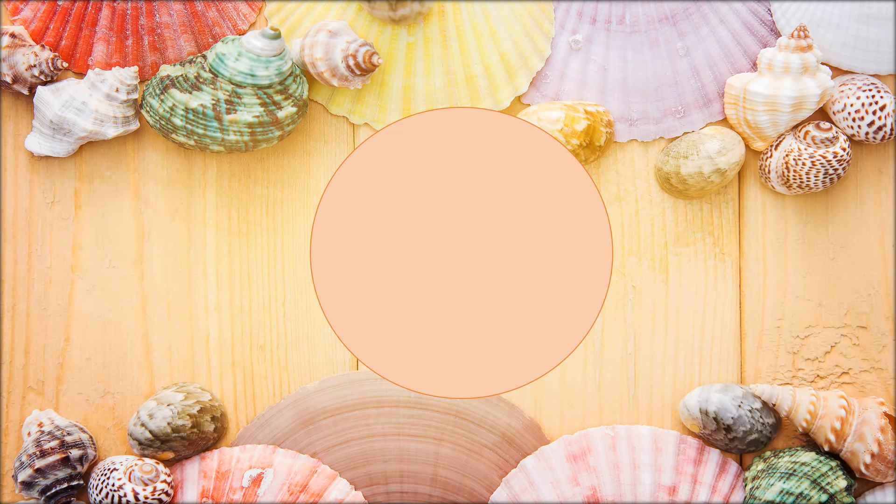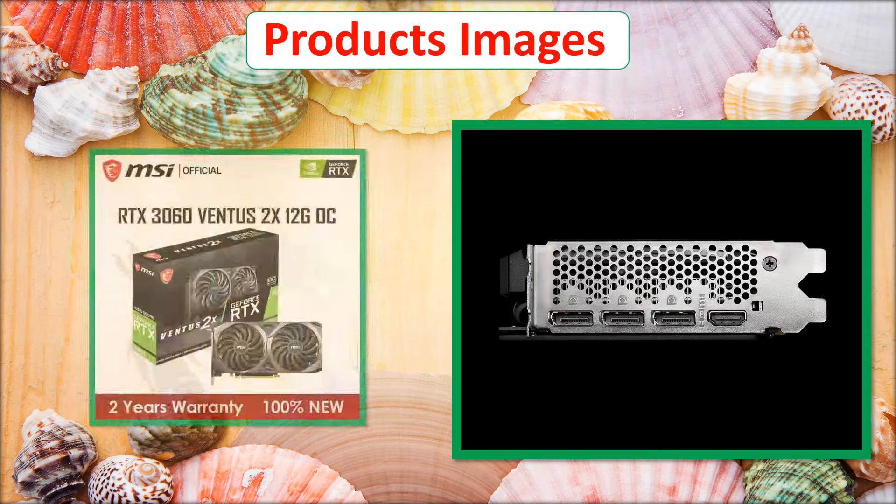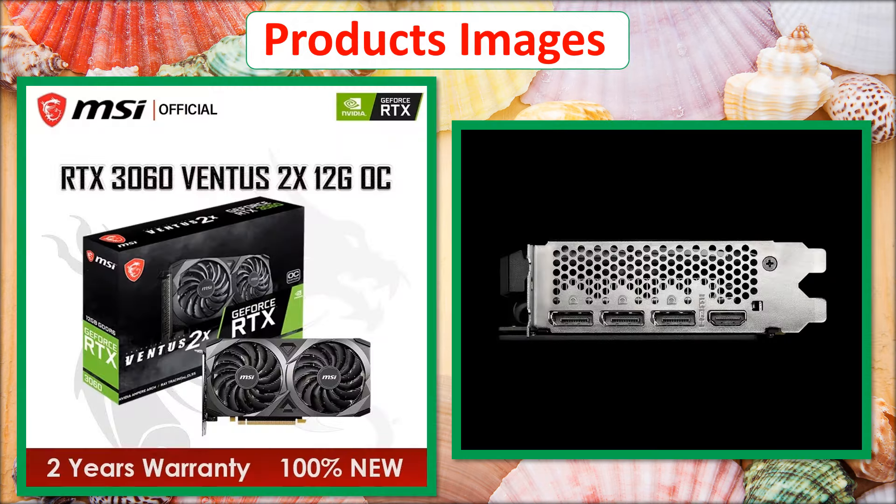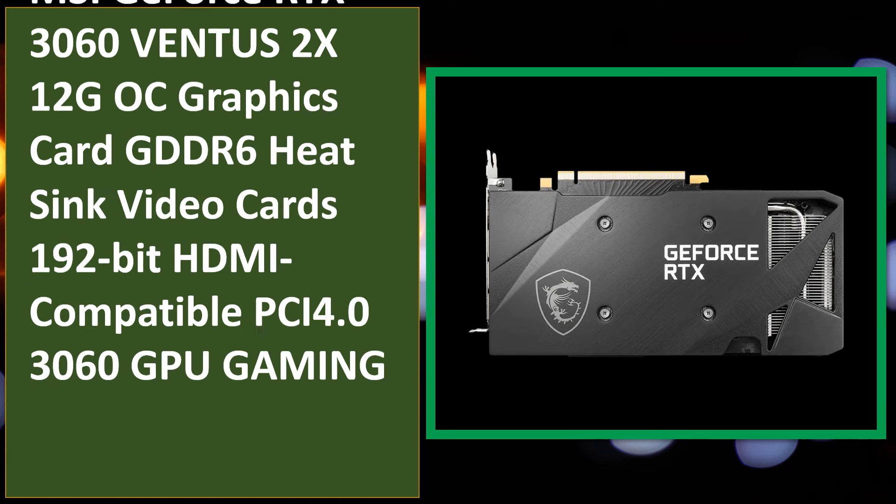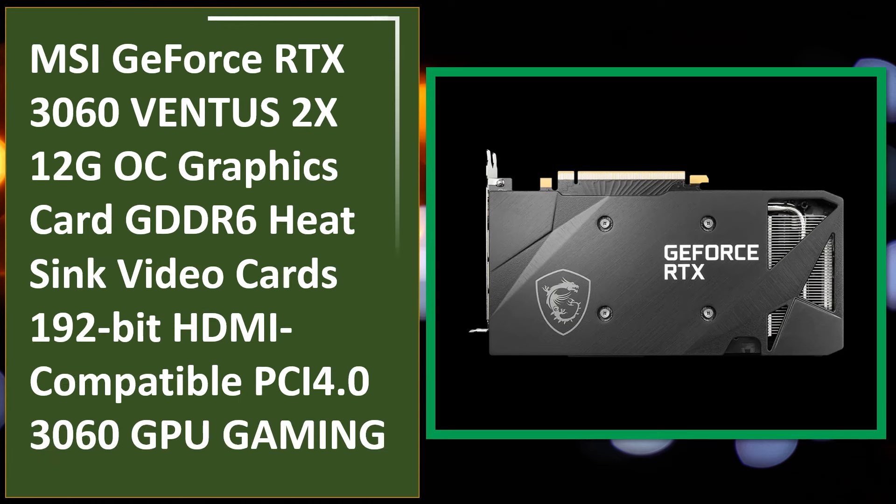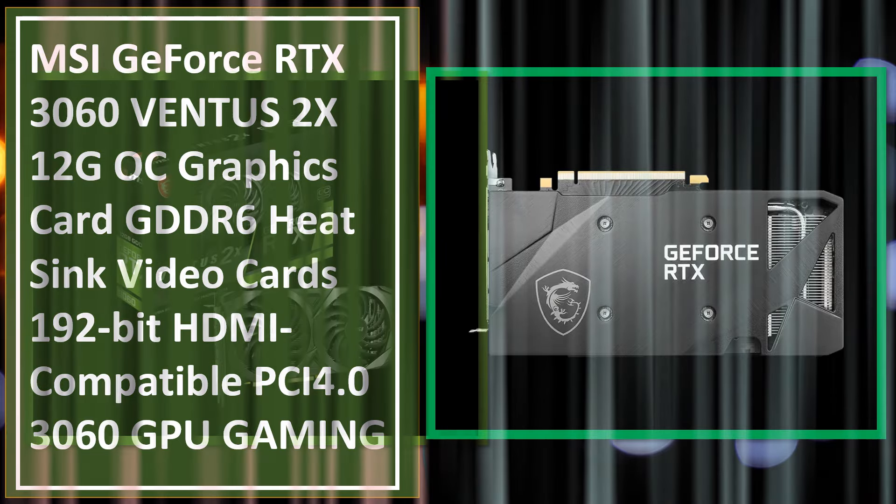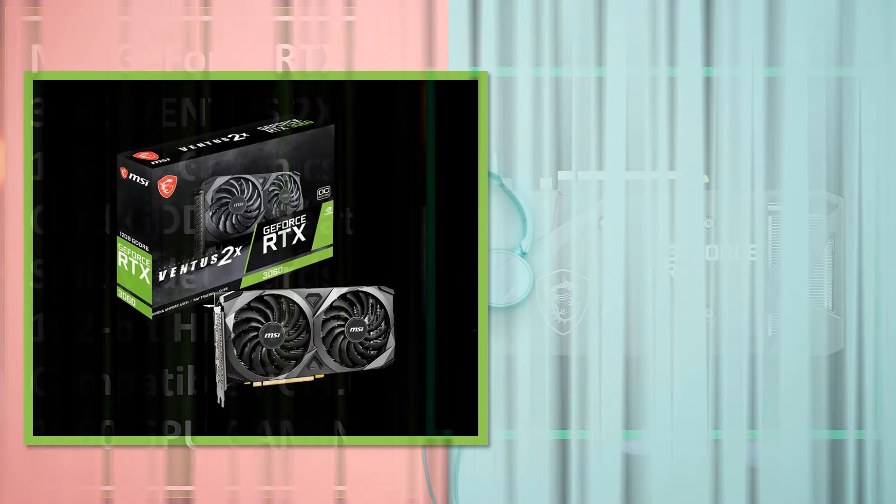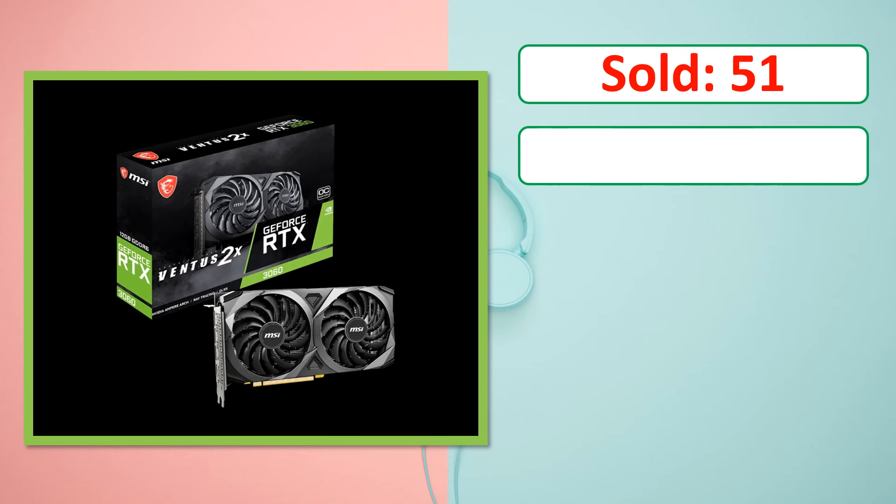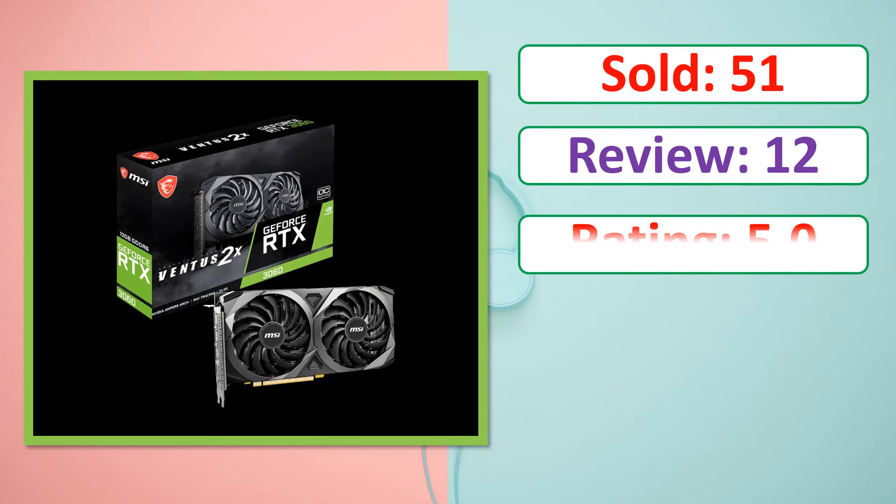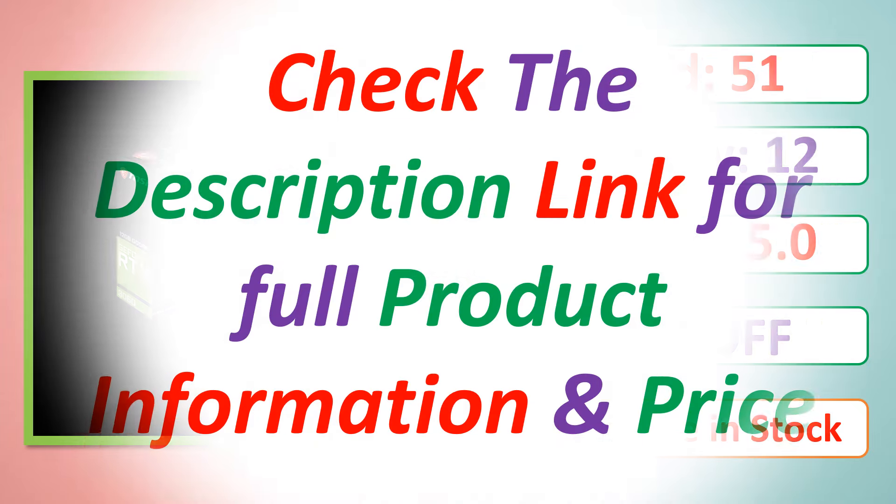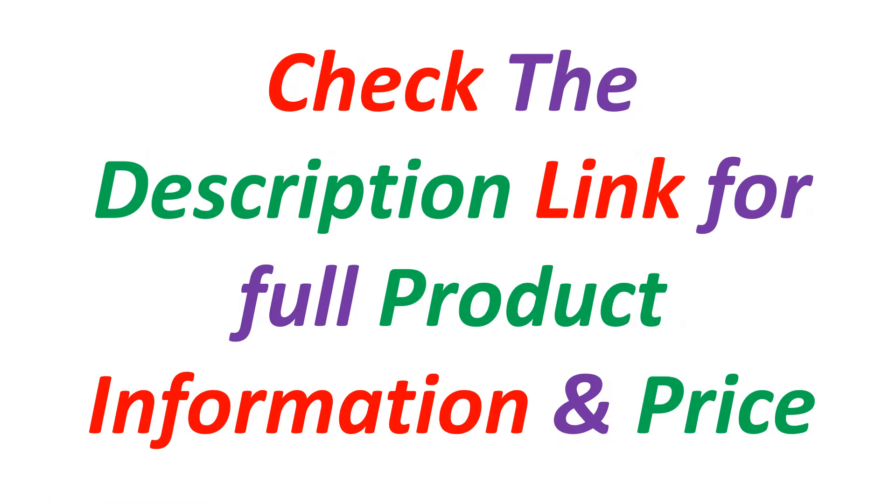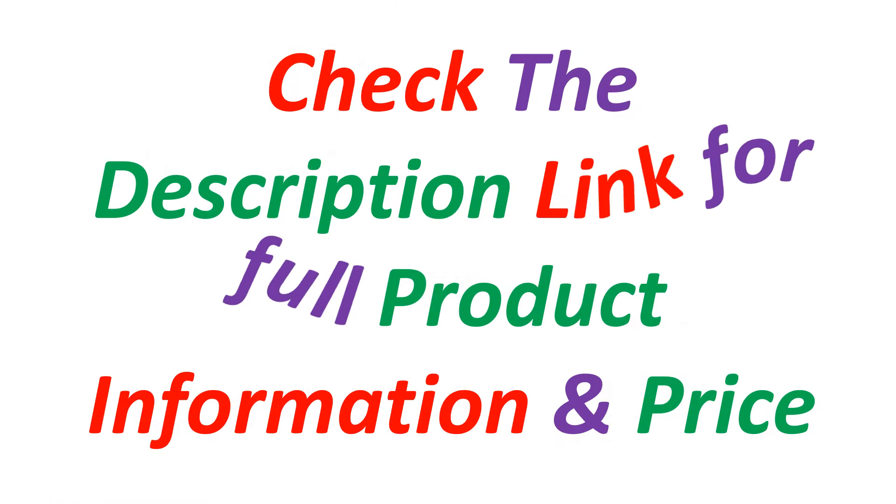At number 5. Products Images. This is best quality products. Sold, Review, Rating, Percent Off, Available in stock. Check the description link for full product information and price.